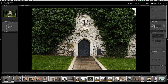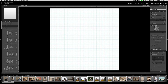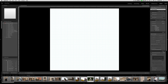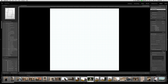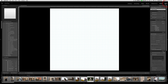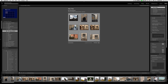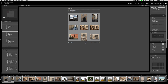If you go over to the print module, you'll find the same thing — a bunch of presets or templates that you can use to show your images in a different way on the printed page. And over in the web module, the same thing is true: more templates for how to display your images on the web.